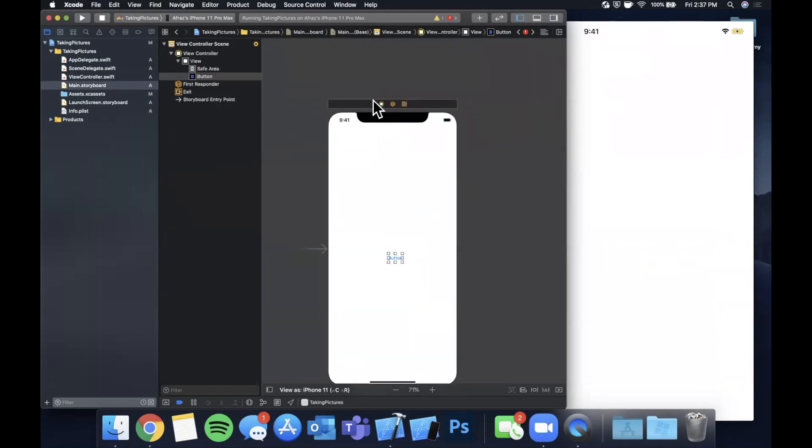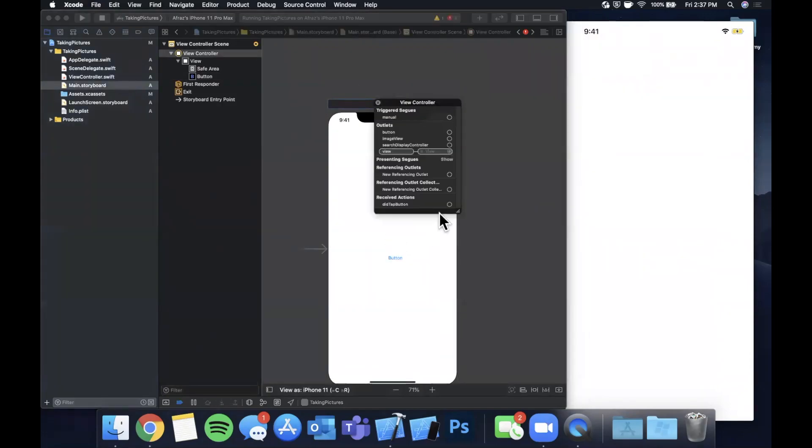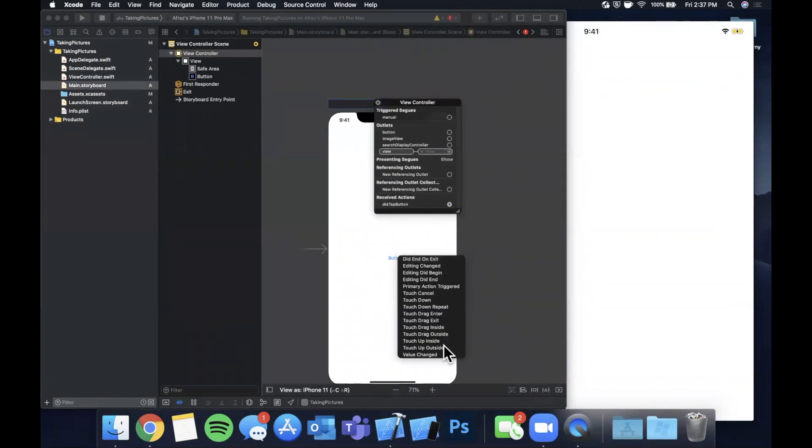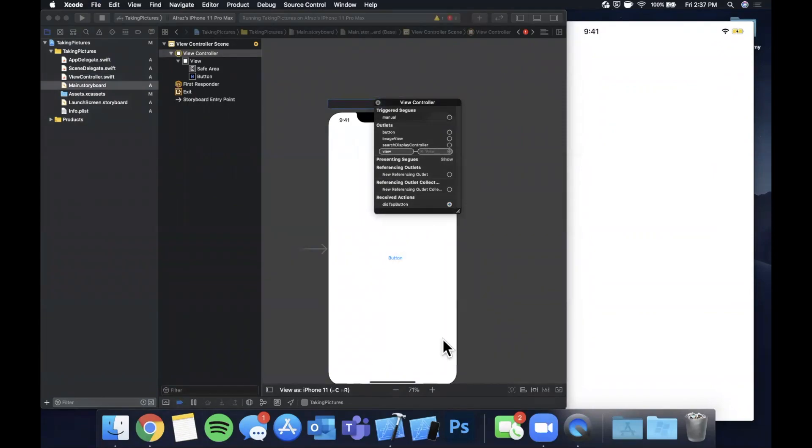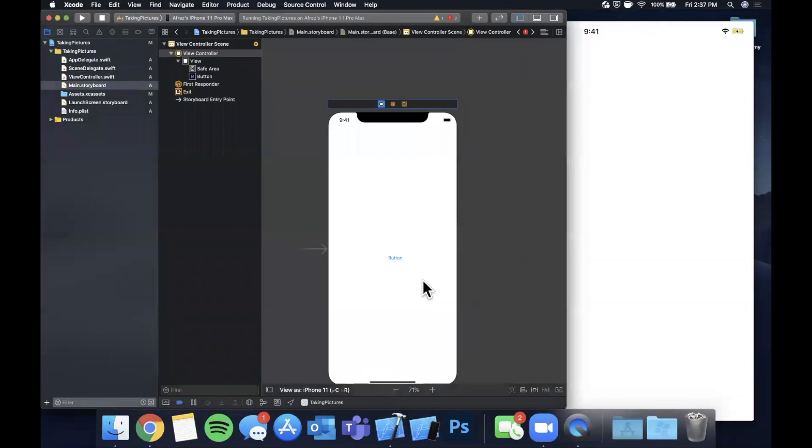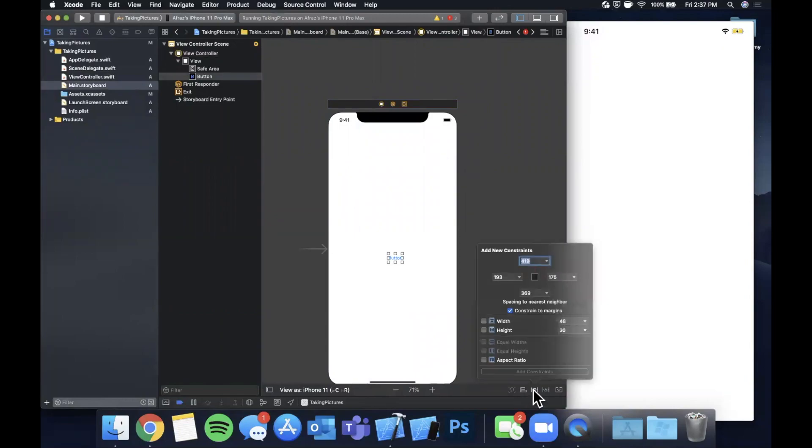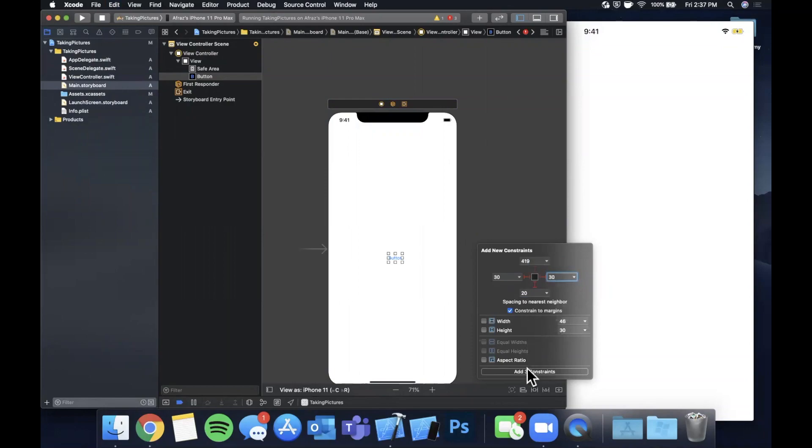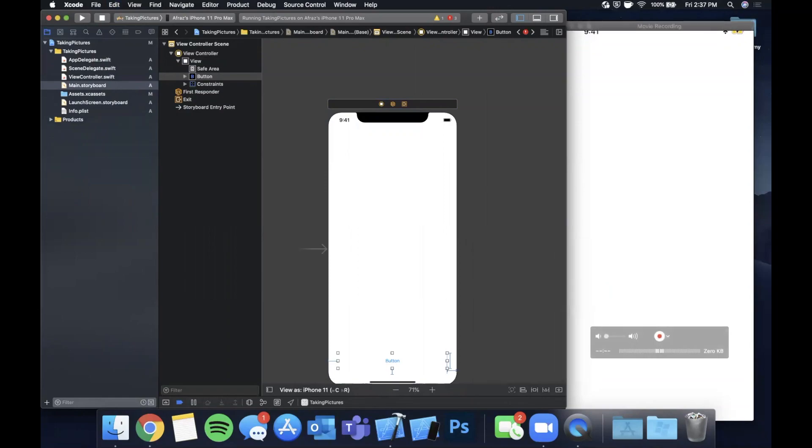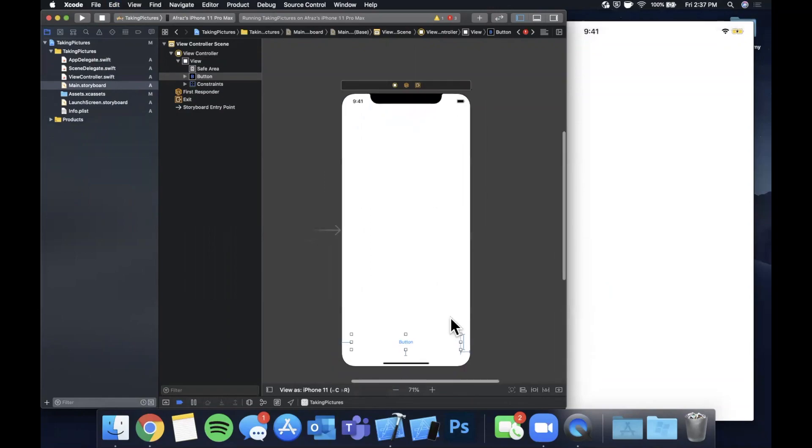Start by finding a UIButton, drag it on in, and once you have it dropped in right there, let's right click this and hook up that didTapButton IBAction to the button. We want it to be touch up inside. Now select it and apply some constraints. We're gonna do 20 from the bottom, 30 from the left, 30 from the right and a height of 52.